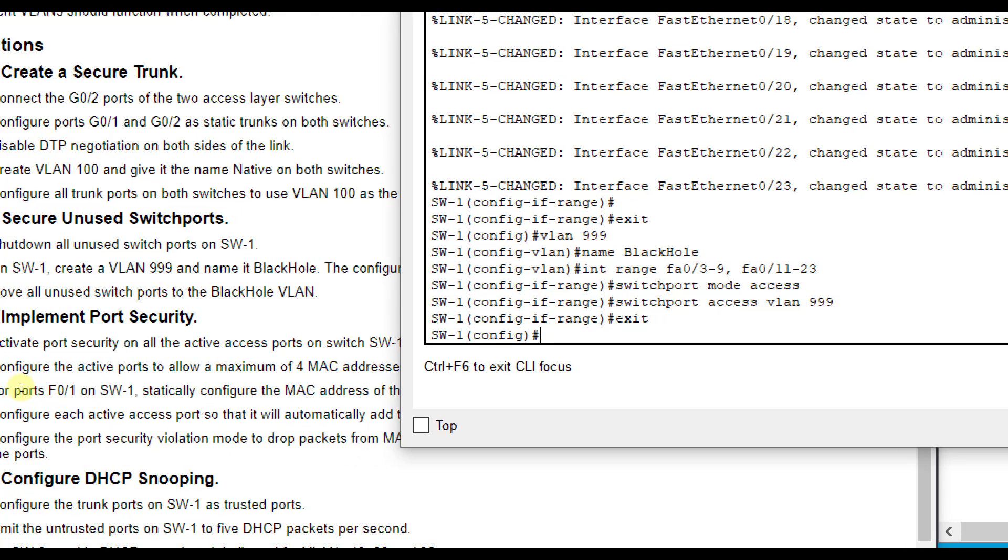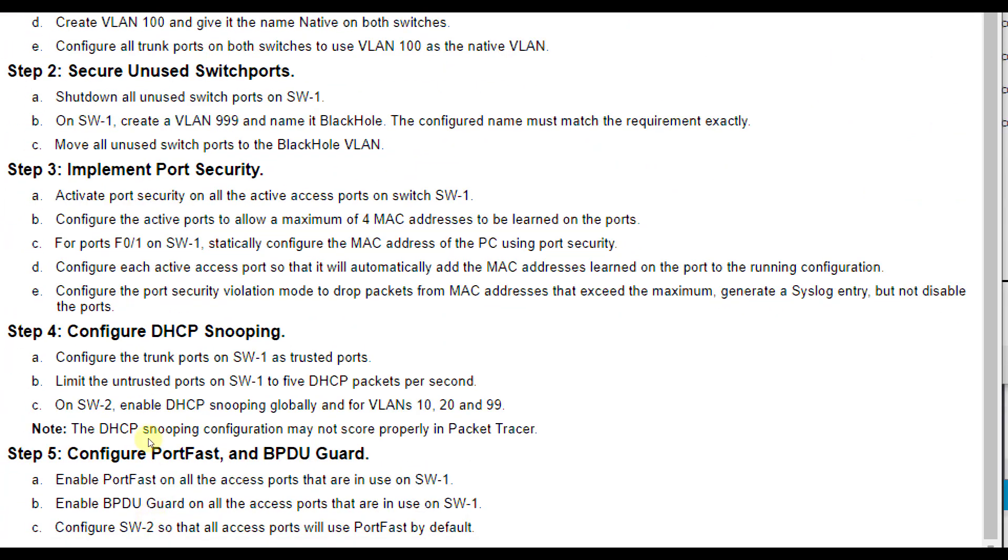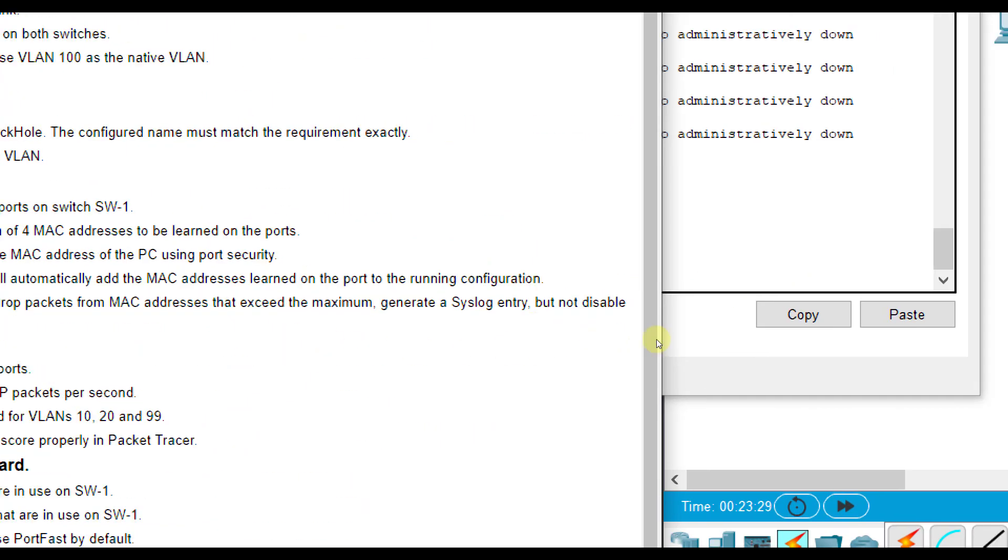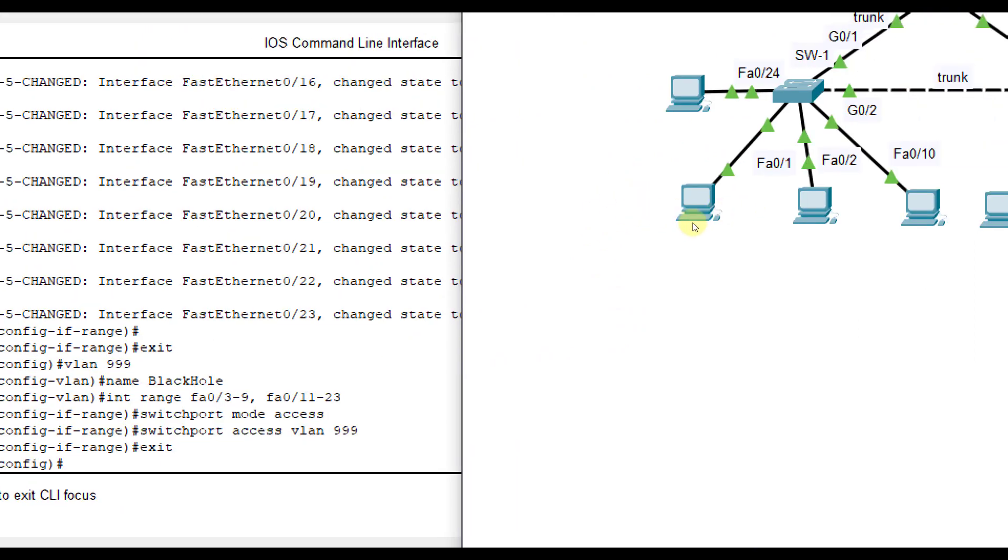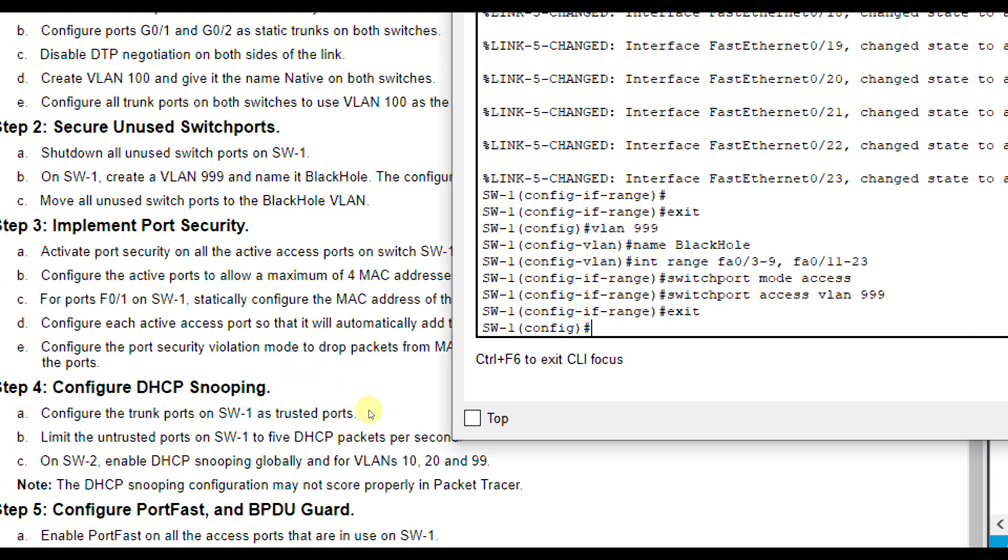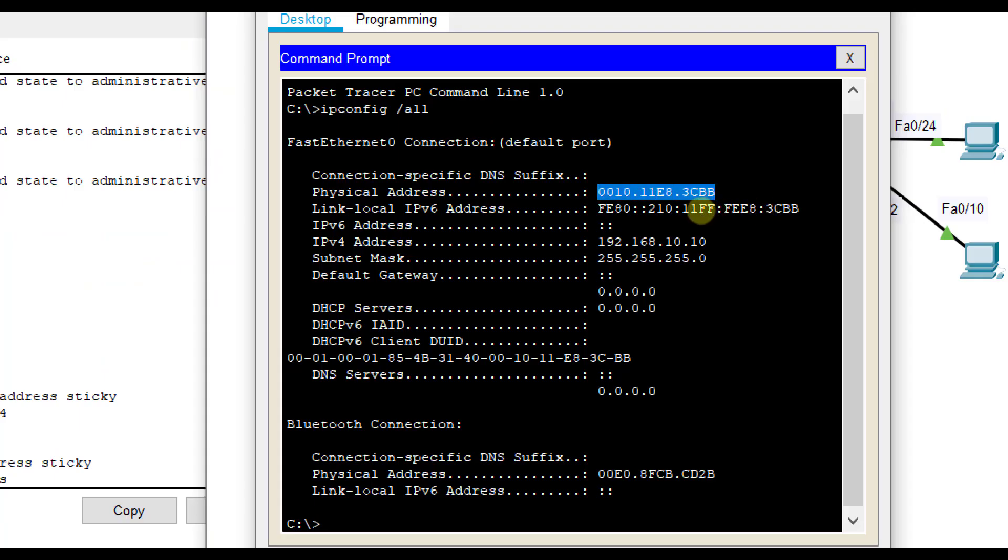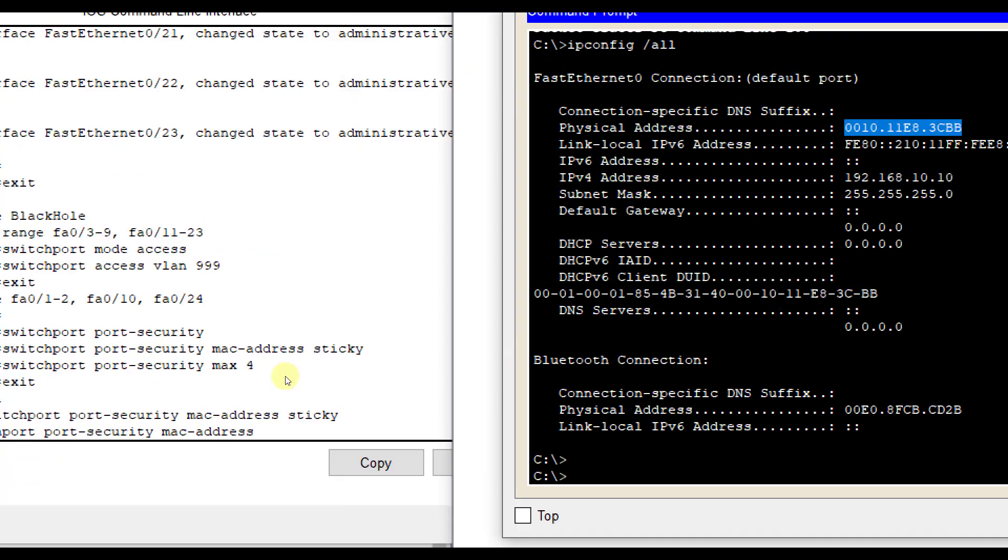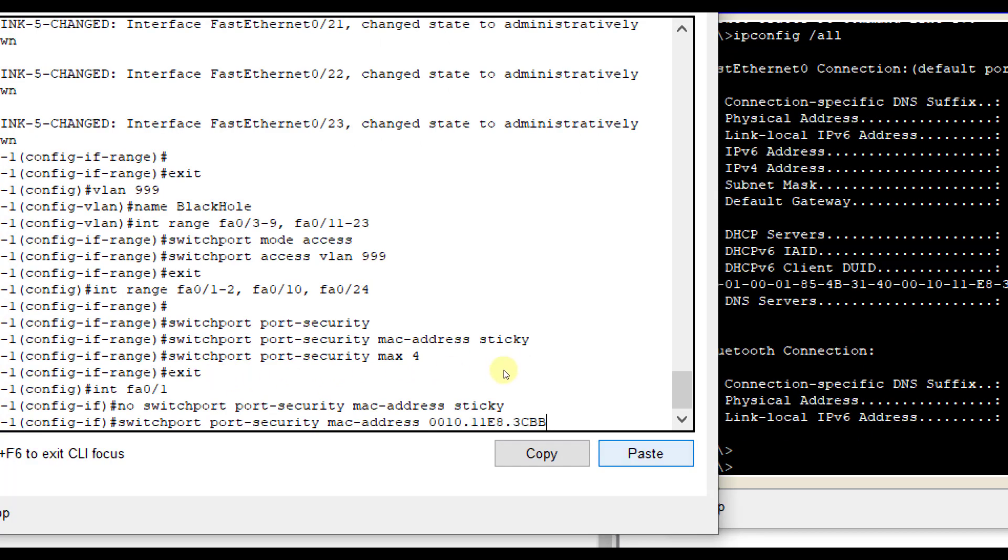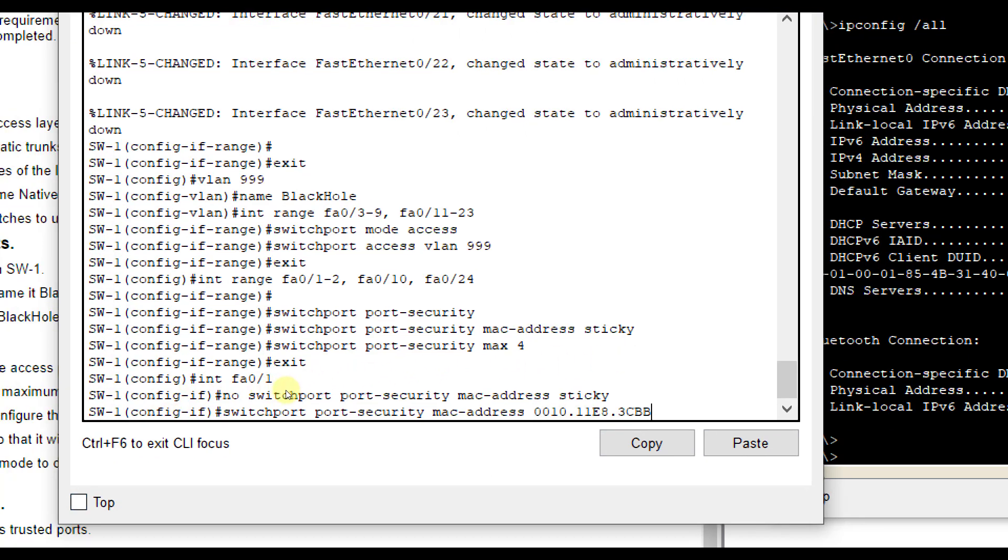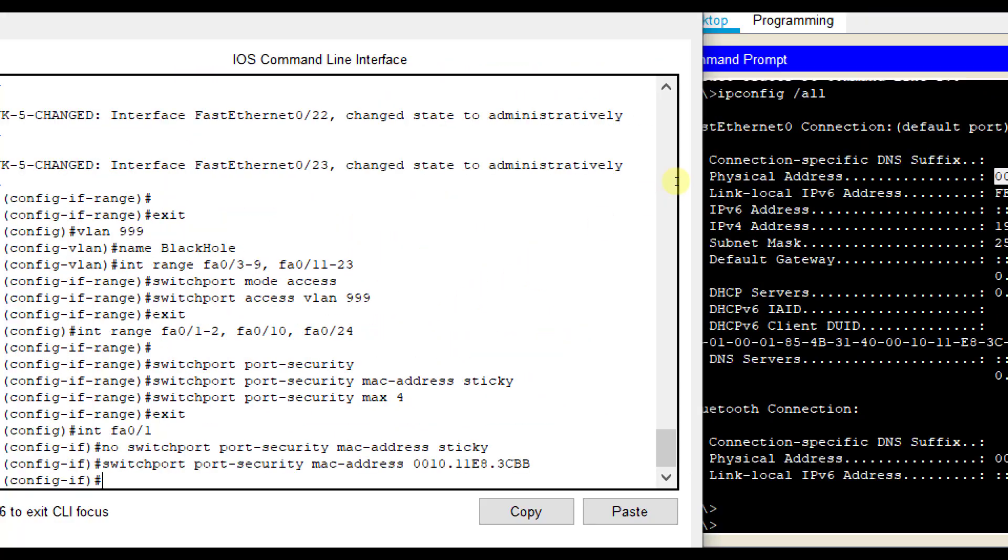So that puts all of my unused ports in the black hole VLAN. Now we're going to implement port security on SW1. So it says activate port security on all active switch ports. So again, that was 1, 2, 10 and 24. So interface range FA01 through 2, FA010, FA024. What I'm going to do is copy it. And then over here I'm going to paste it. So this is for interface FA01 that the computer was plugged into PC1.